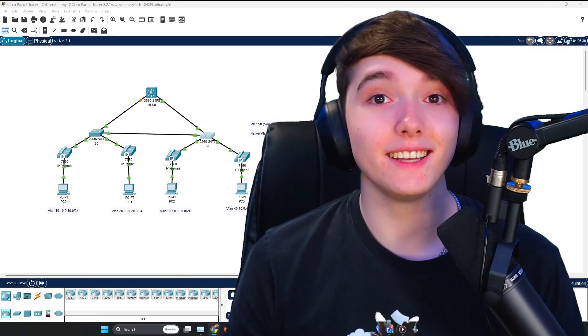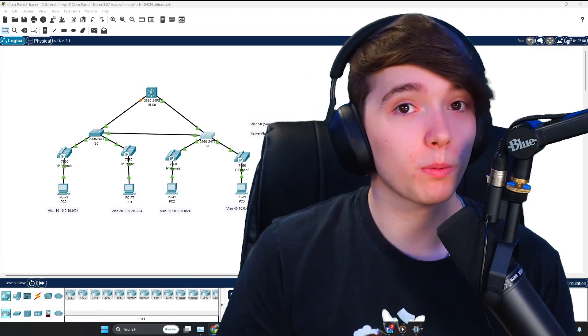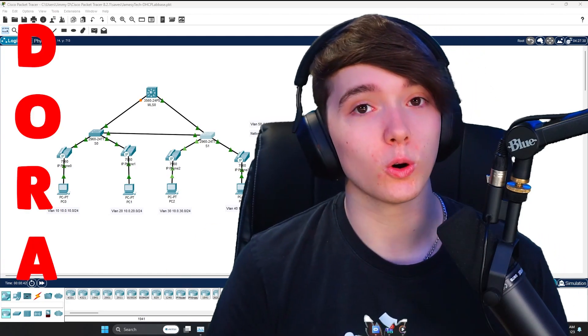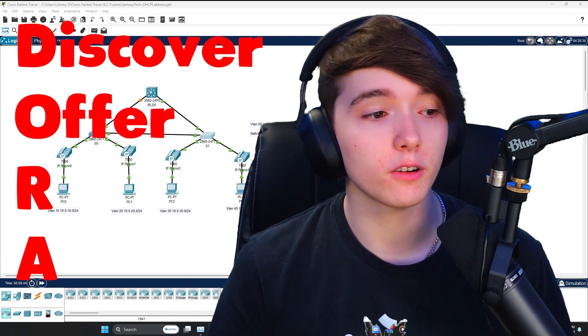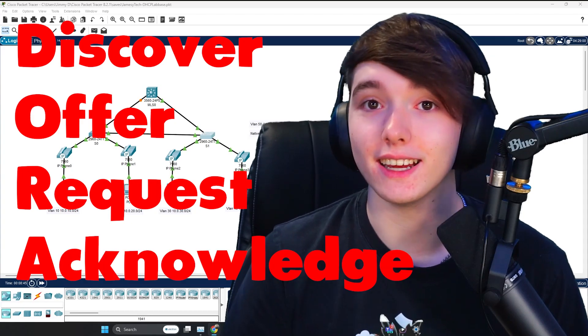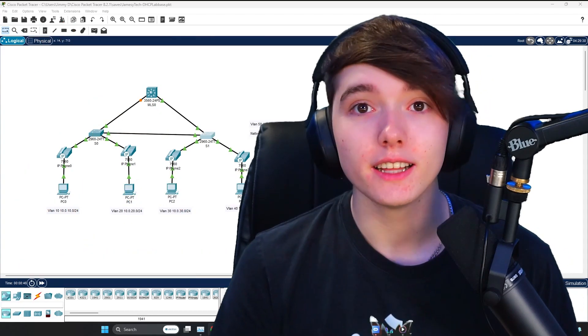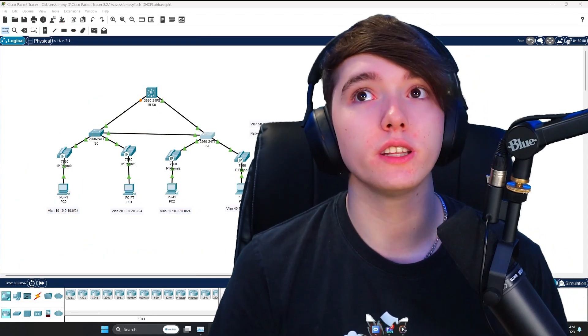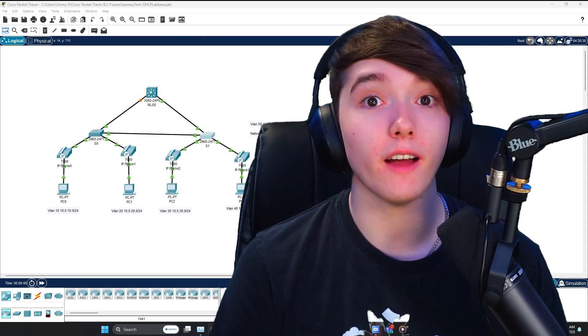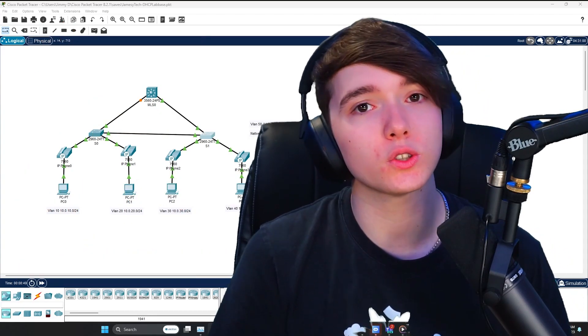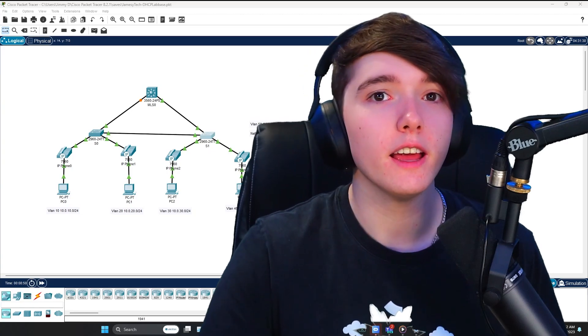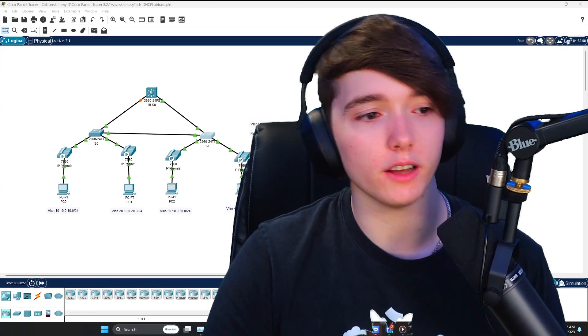The way that DHCP works is through a process called DORA. This is Discover, Offer, Request and Acknowledge. This pretty much shows the framework of how the process works, so I'm going to briefly go over the process.